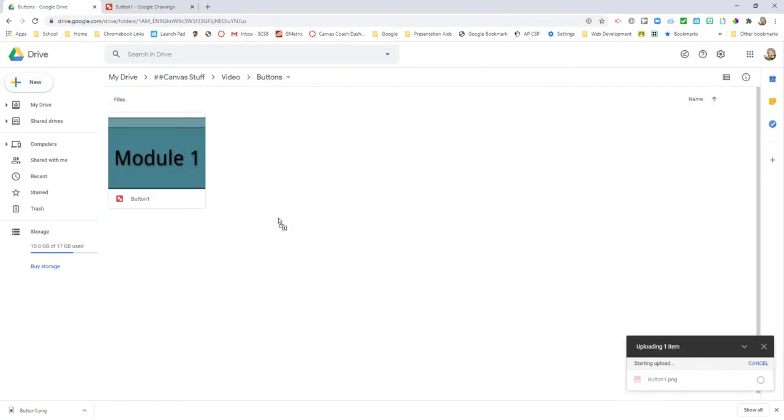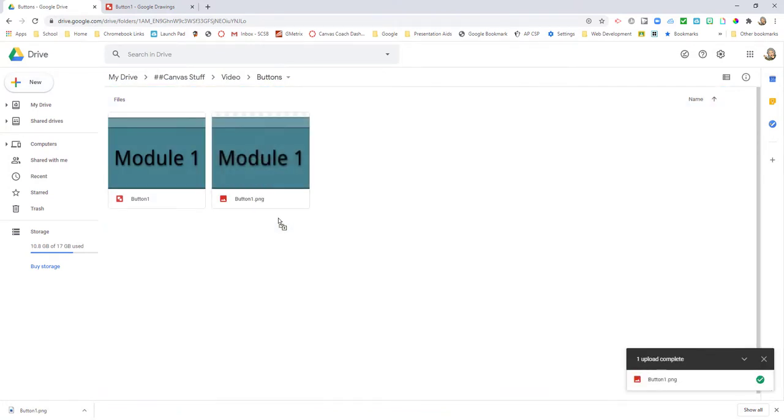But then I'm also going to upload that into my Google Drive so I have it there for the future. Notice I have Button One and then Button One dot PNG. The PNG is the one I'm actually going to put on my page, and the other is the one I can edit later to change the name to something else.